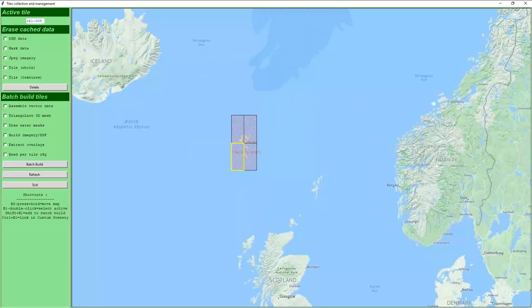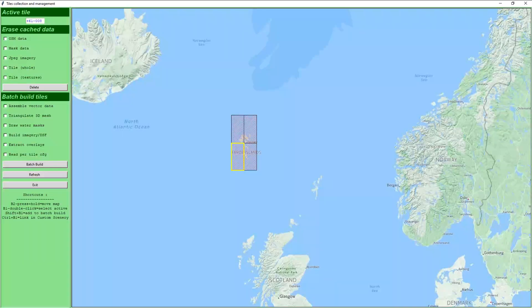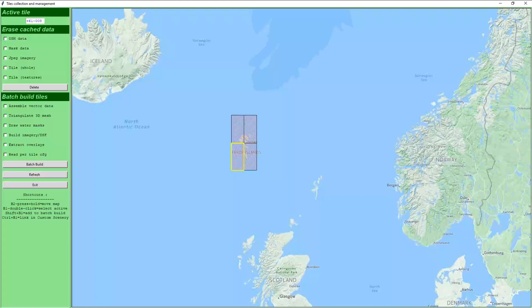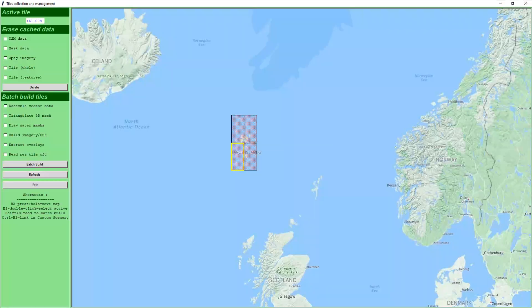Hello and welcome to part 3 of the Ortho 4 XP tutorial series. I recently ran into a problem making ortho tiles for the Faroe Islands and naturally decided to share my newfound knowledge with you. This tutorial is for advanced users and I recommend that you start with part 1 if you have not seen it yet.